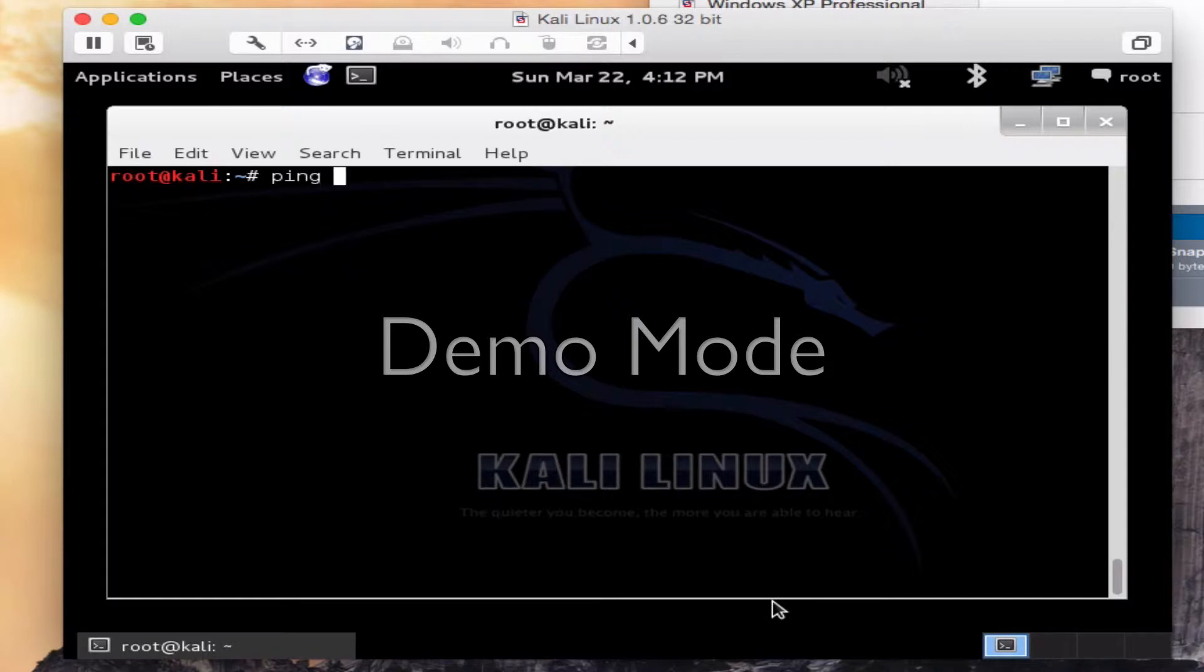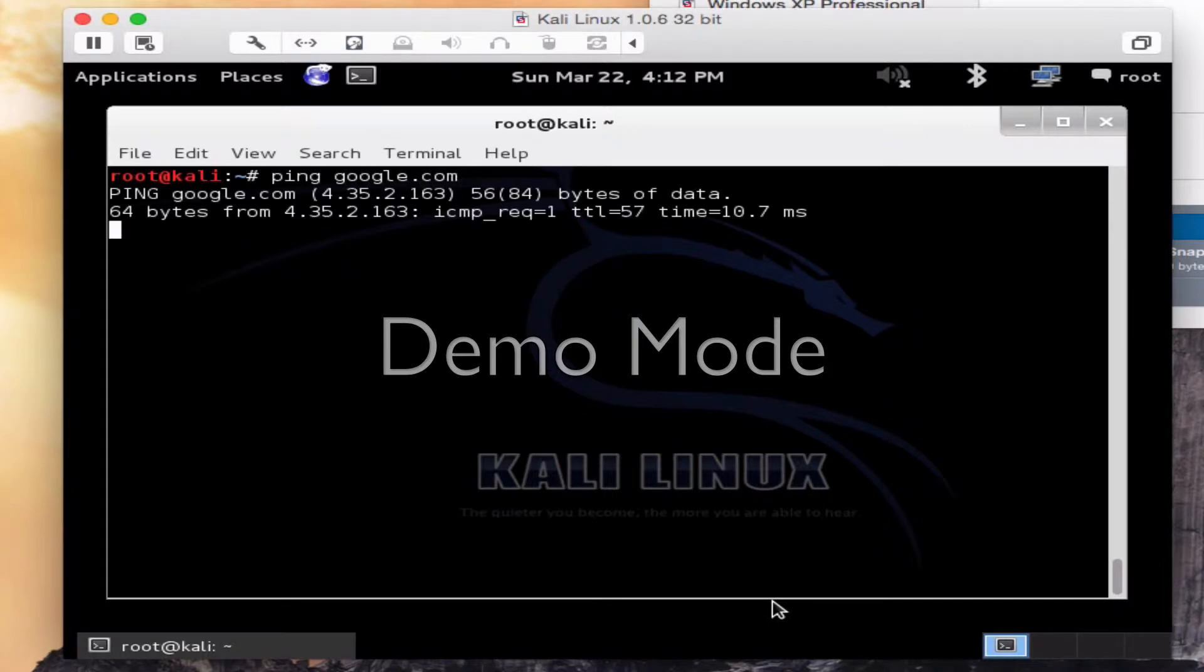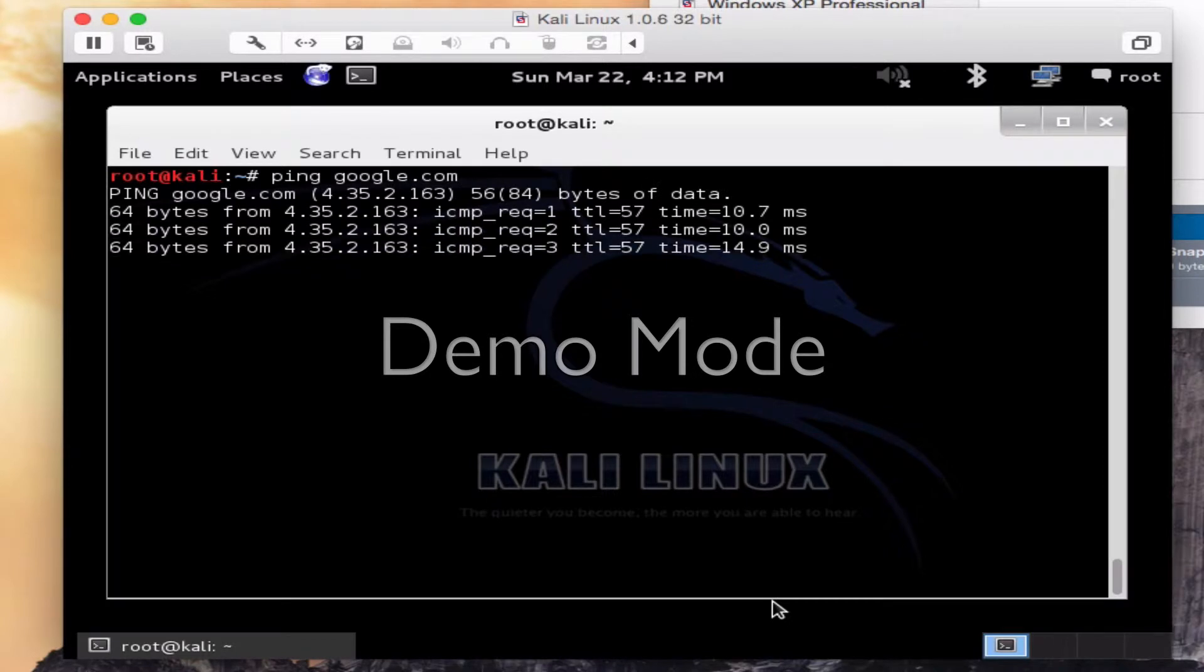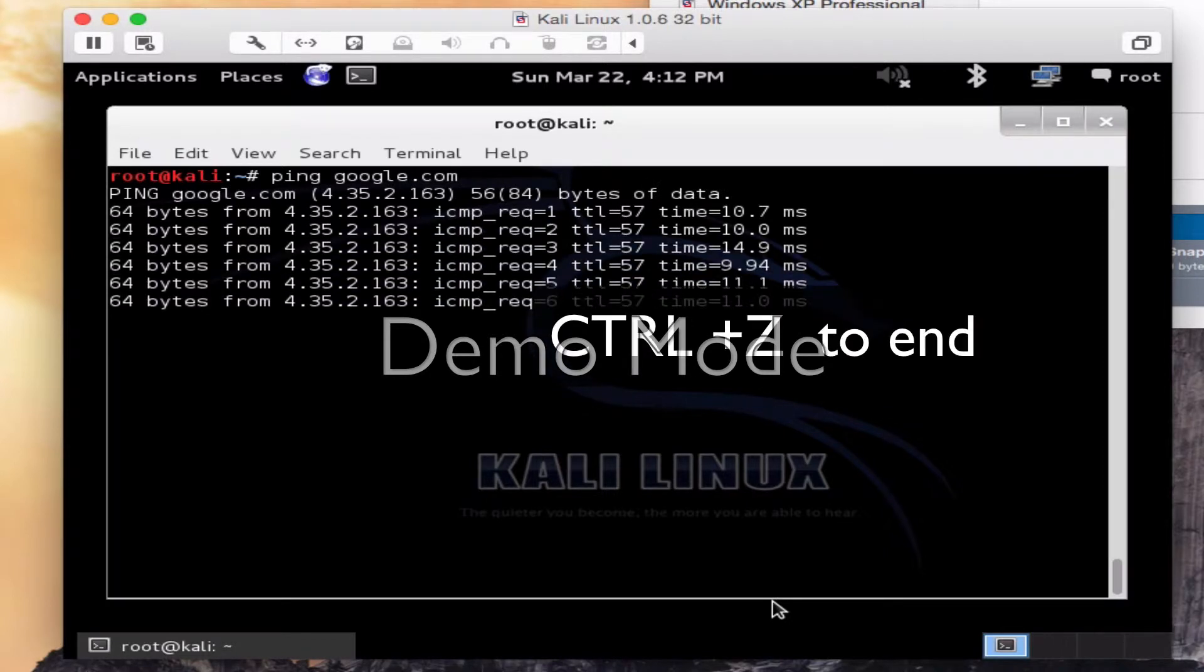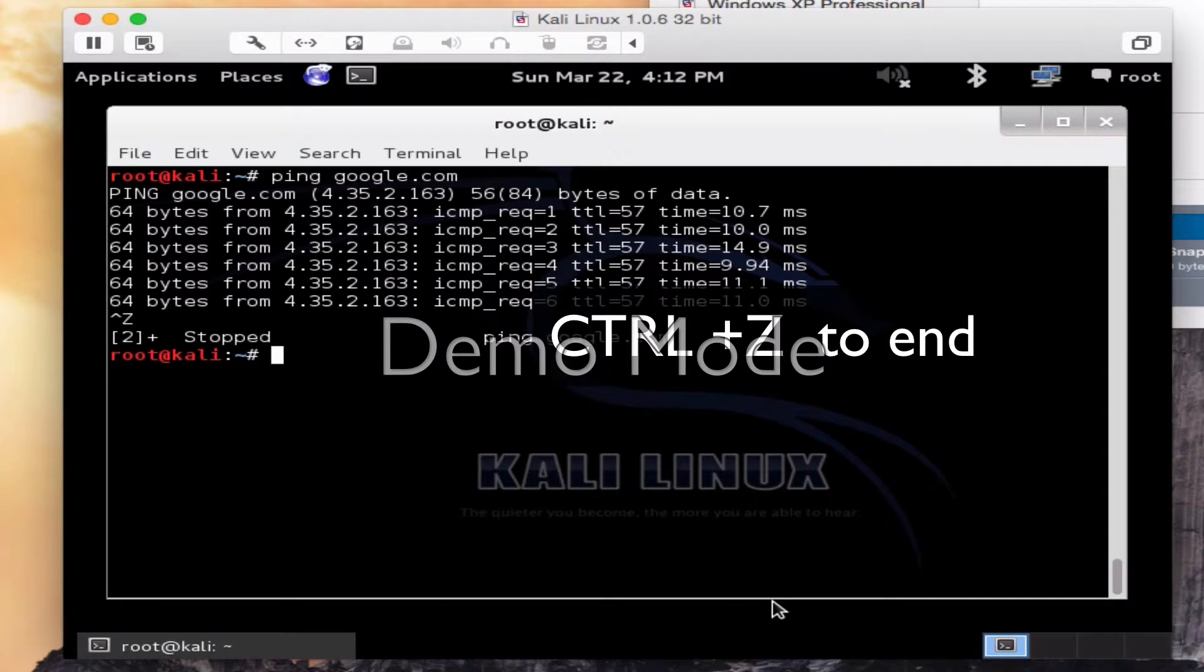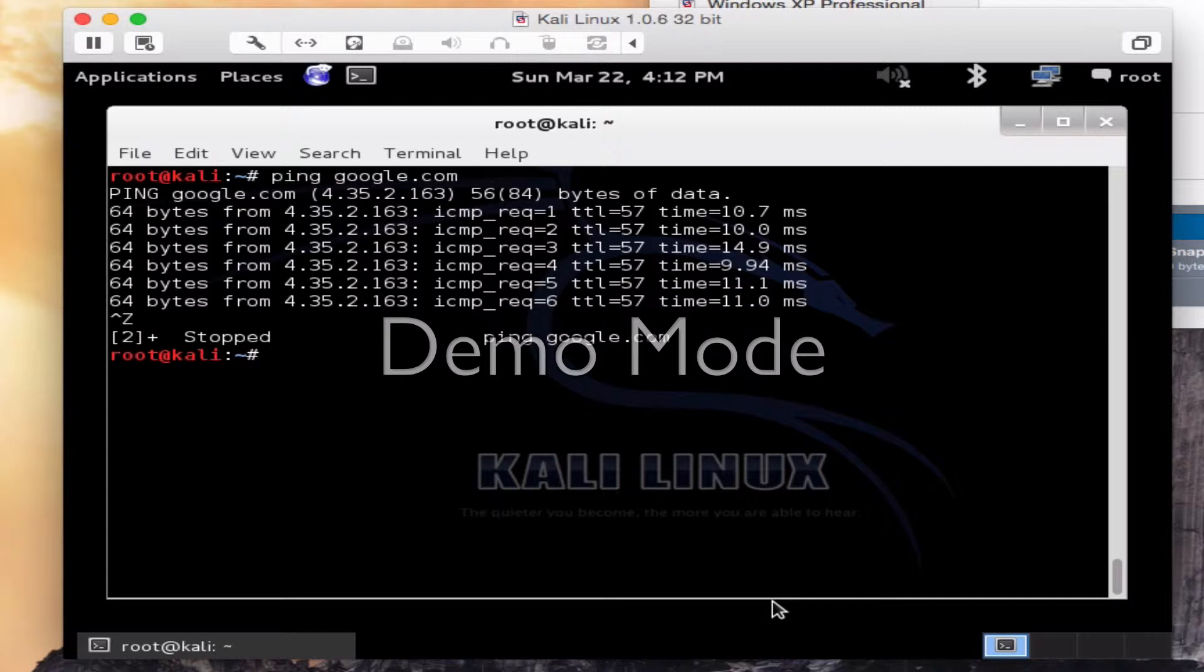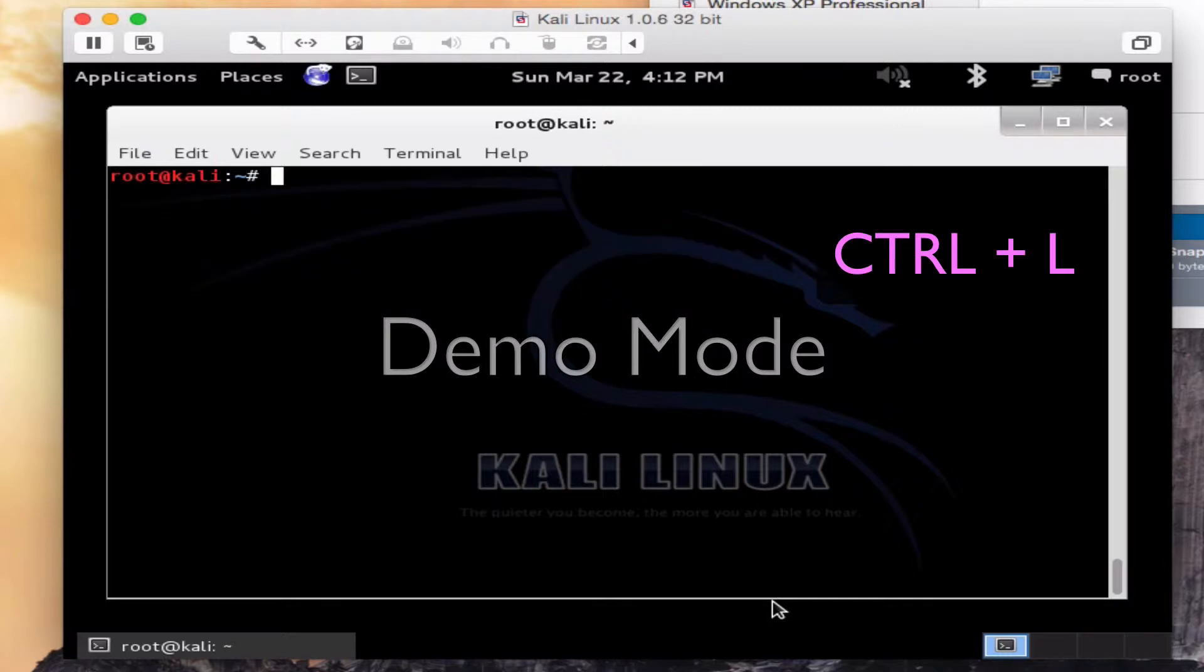Start that again so you can see. Ctrl Z, get it good and full of stuff. Remember how to end that? Ctrl plus a Z will stop that. Now I want this all to go away. I could type the word clear, that would work. Or I can do Ctrl plus L. That's a shortcut to clear the screen.